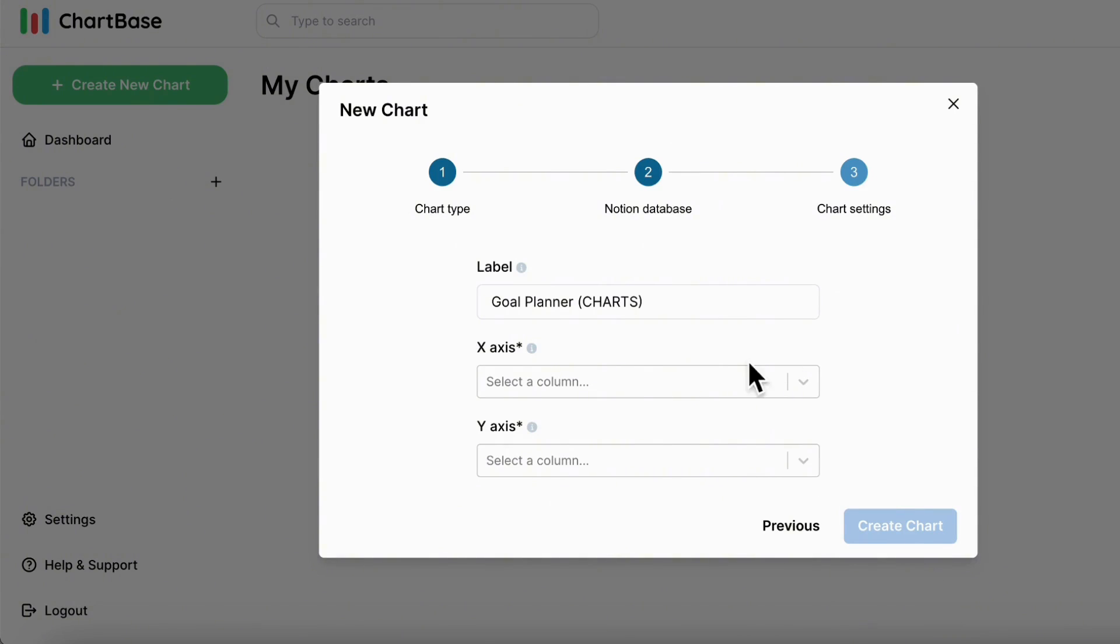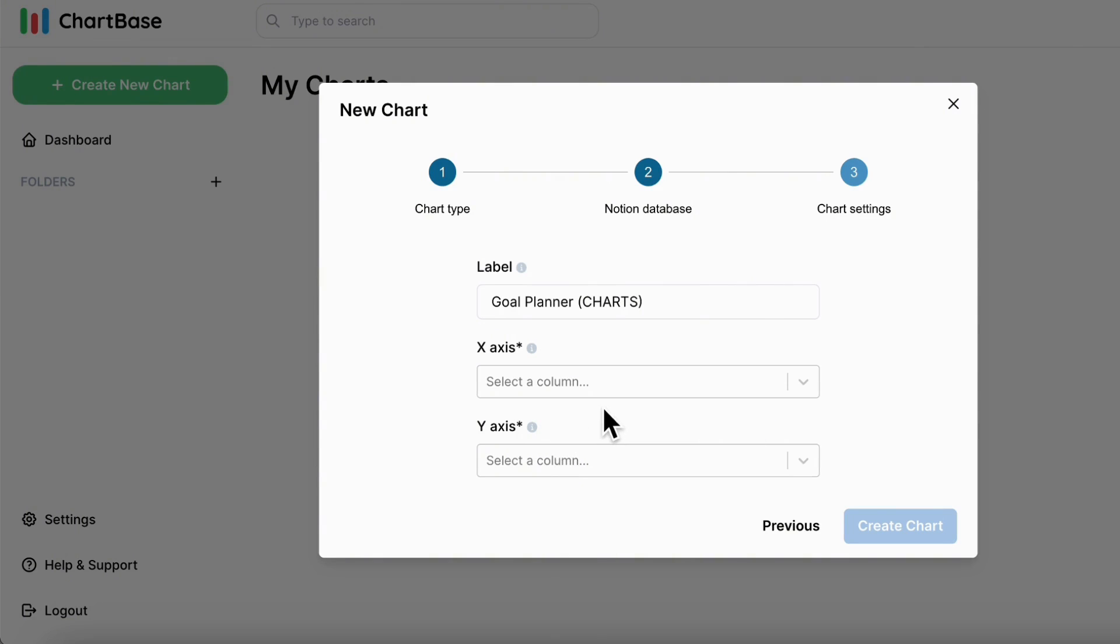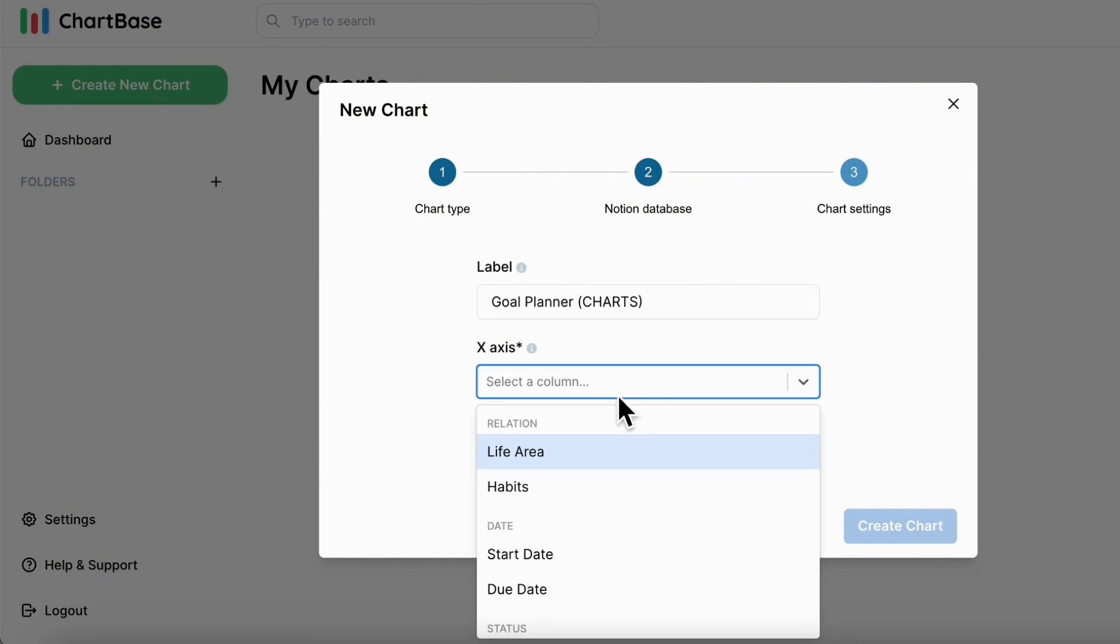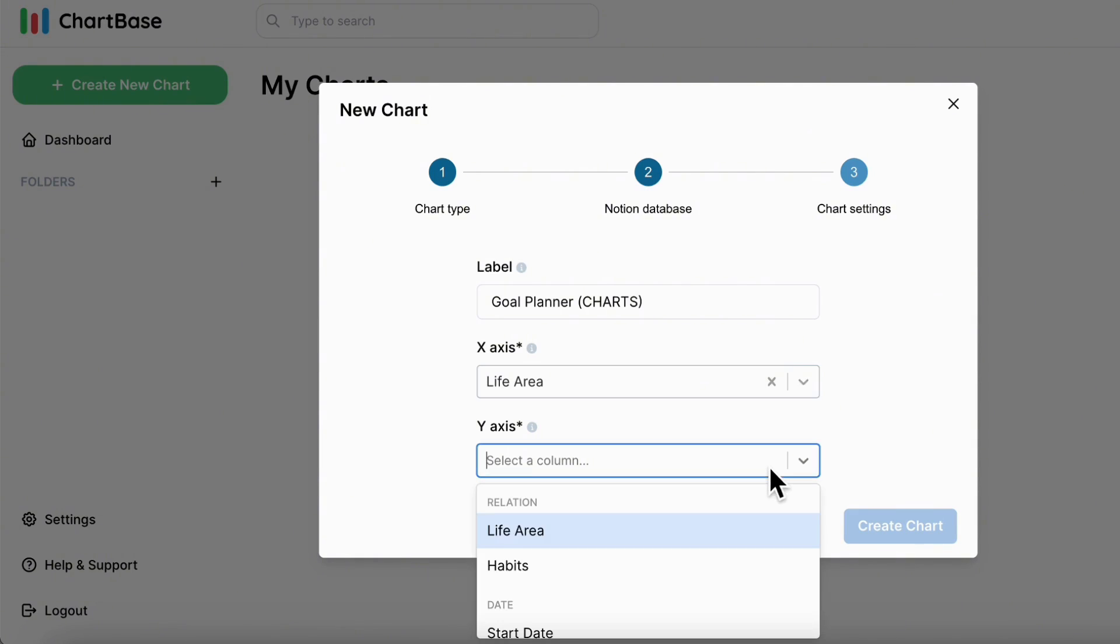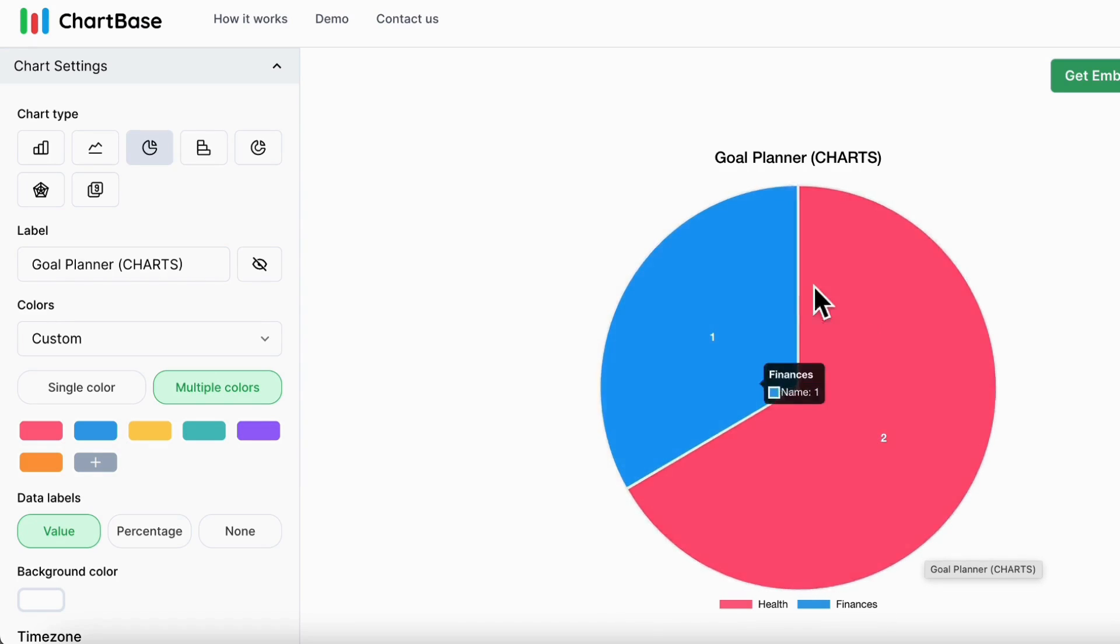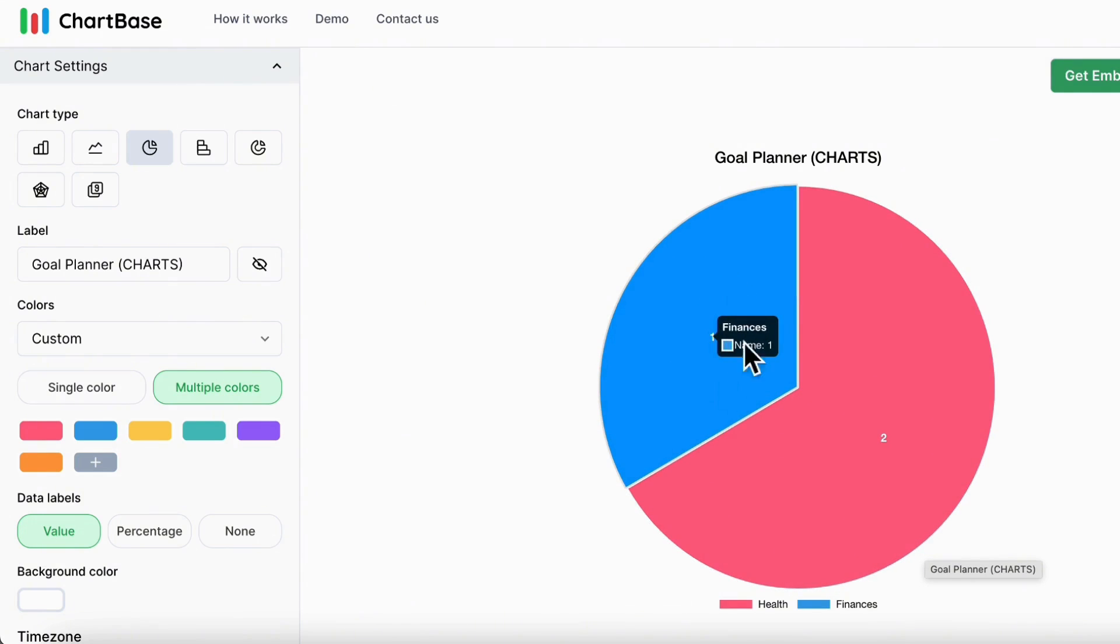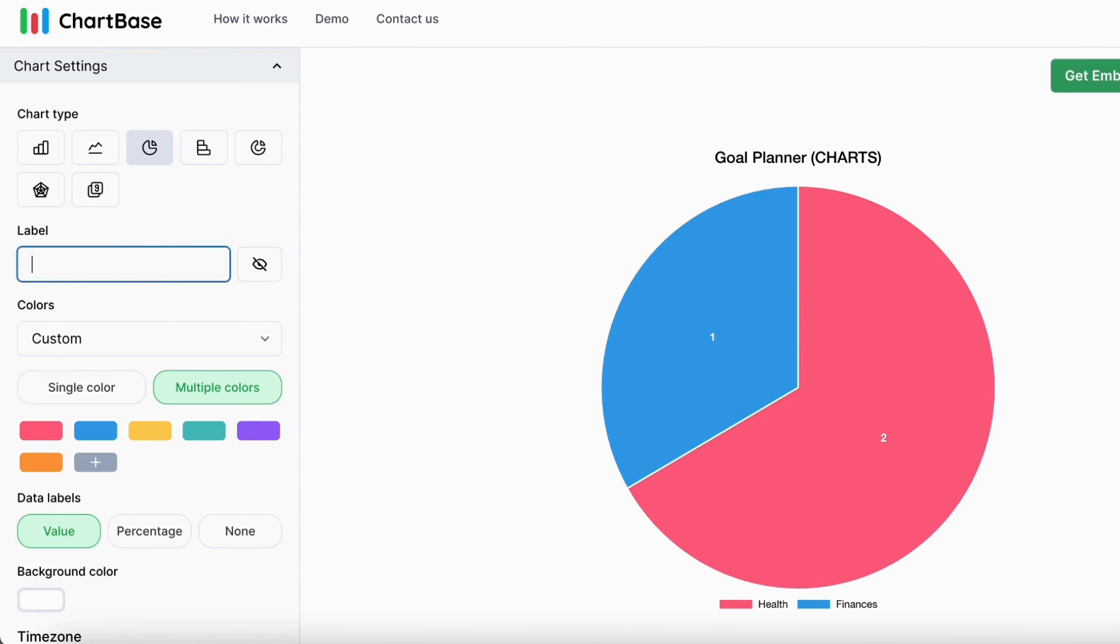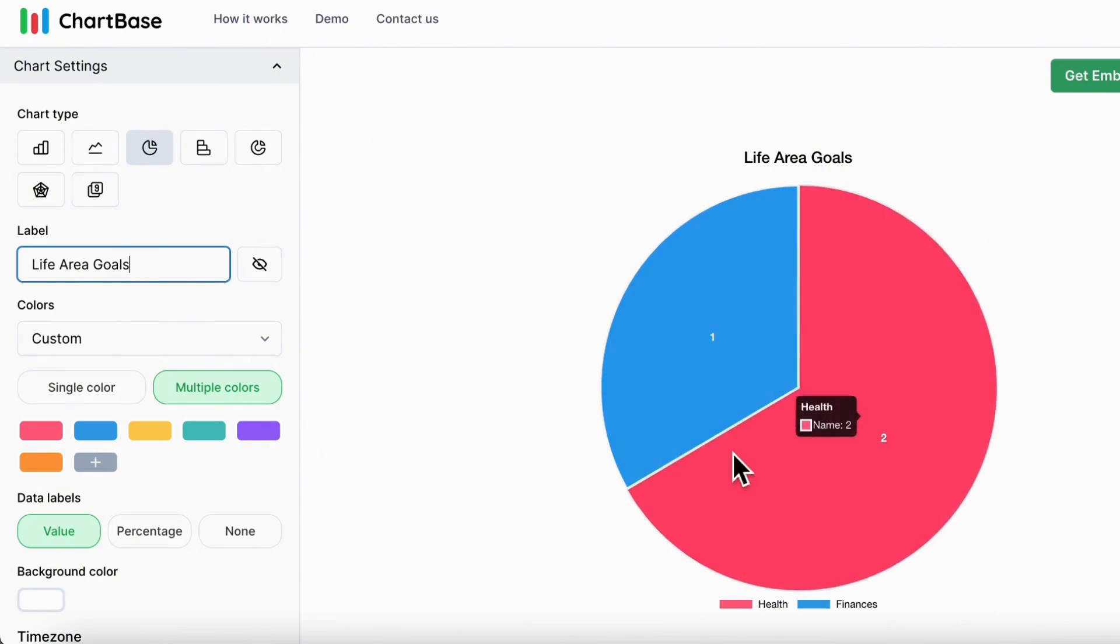And then you can actually add the settings for the x axis and the y axis. So the x axis is going to be the life area. So we want to see how many are in each life area. So we're going to click life area. And the y axis is going to be the name. So basically the goals that we have inside. And then we can create chart. So now we have our chart here. And it already looks quite good. We have two goals inside health life area. And we have one goal inside finances. And we can even make this life area goals so that it's clear what we are looking at here.